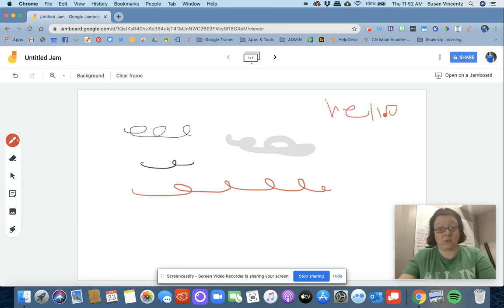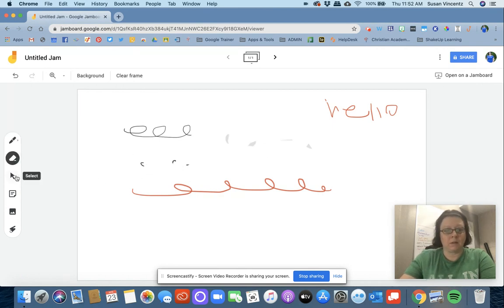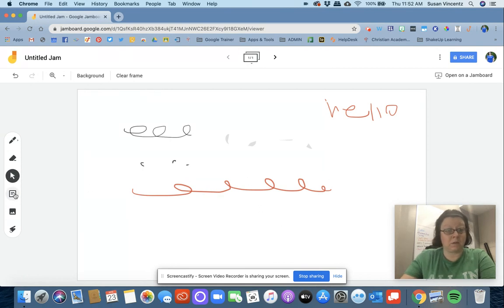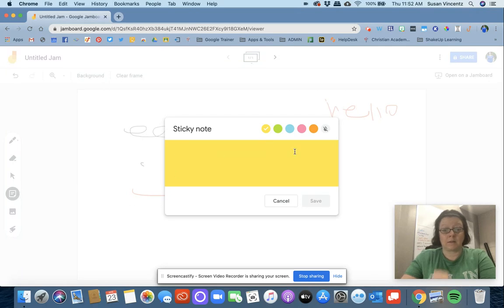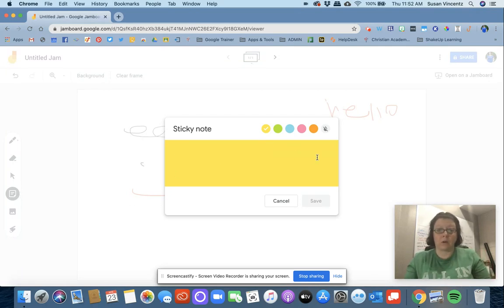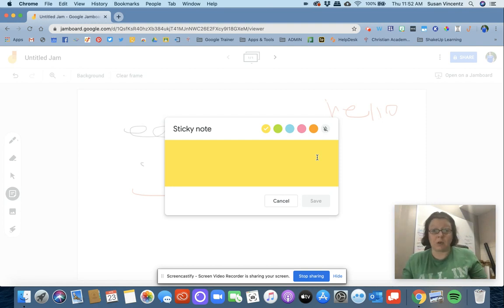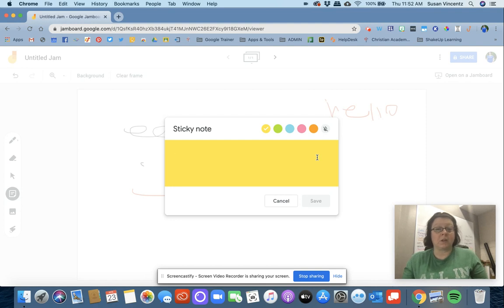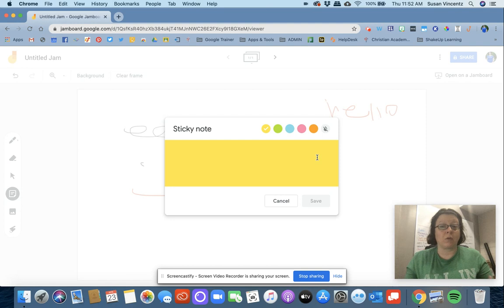There's also an eraser tool right here. I can select my mouse again to point if I'm demonstrating something. I can make a sticky note. This is also a great tool if you have a committee or a team and you're planning something such as upcoming training sessions or trying to put students into groups or classrooms.